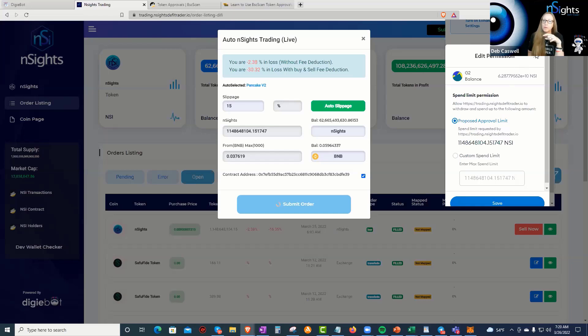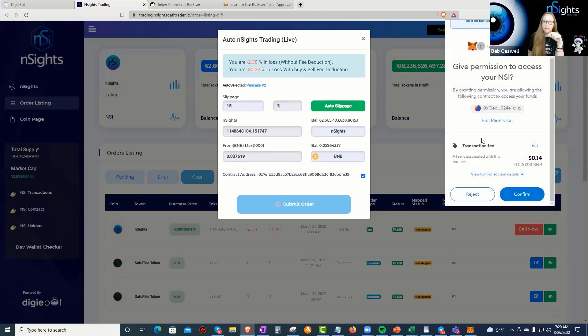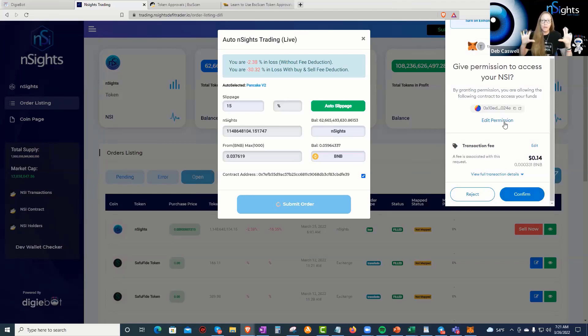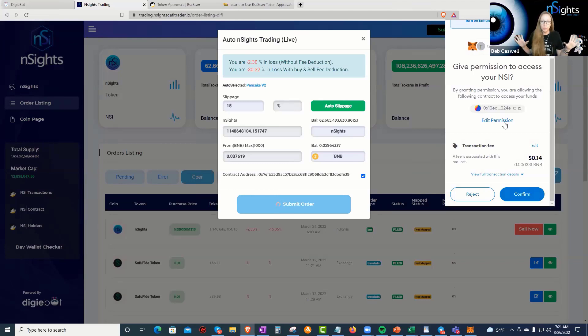And, but the good news is you have the access to change the permission. Anytime it comes up and asks you to give permission, you have to look for, this is the new training. This is the new thing every single person who uses MetaMask is going to do.